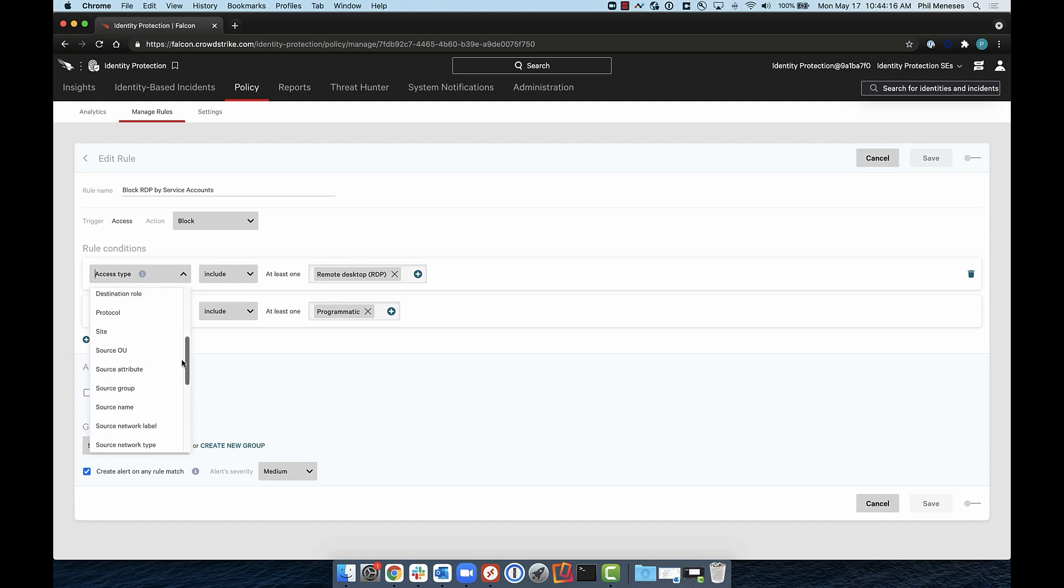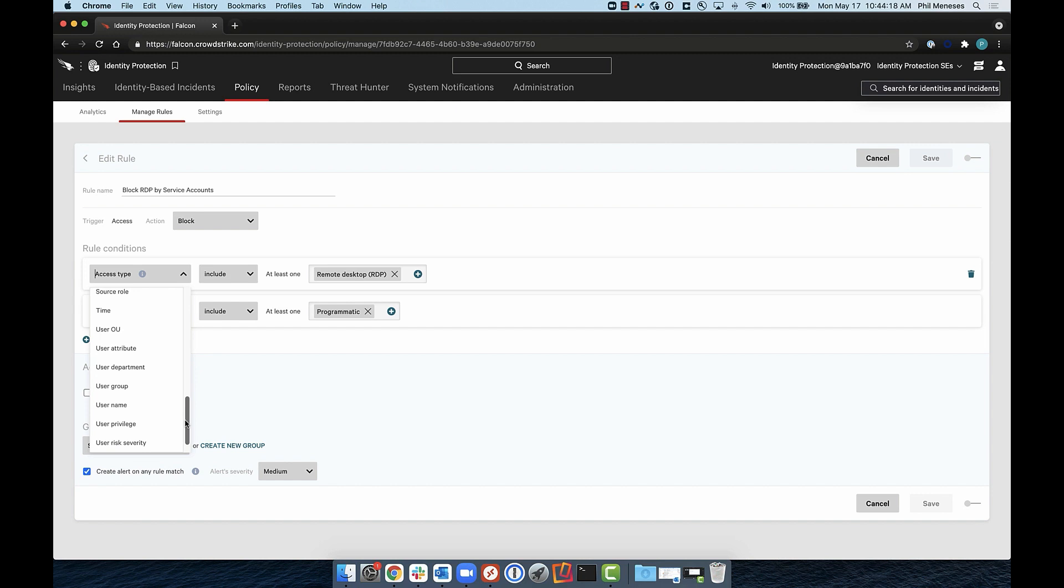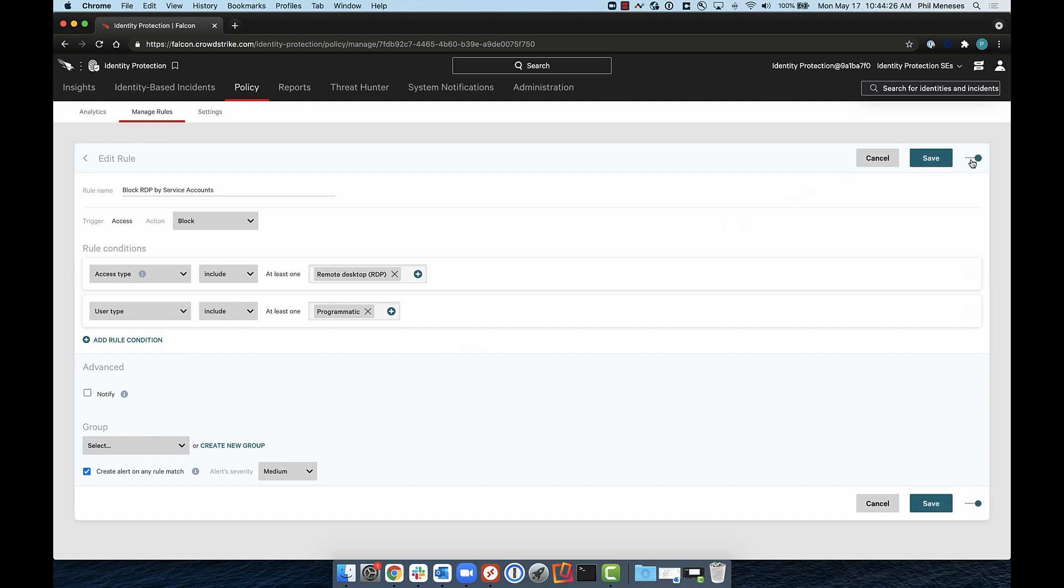Does the user have a compromised password or another risk factor? Does the user have a high risk score, or is it authenticating to an endpoint it typically does not? Rule conditions can also be based on endpoint: What is the source or destination OU or group? Does the endpoint have a high risk score? Is the endpoint domain joined?